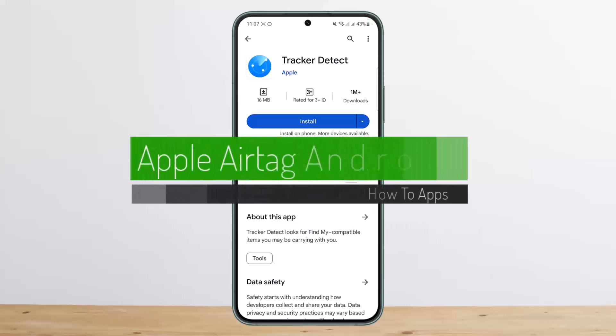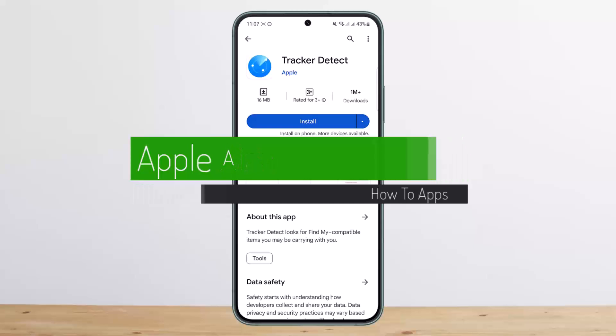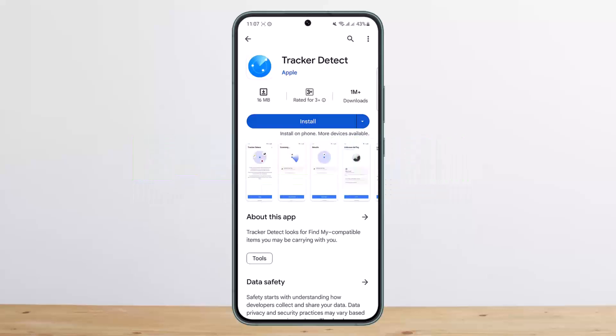How to use Apple AirTags with Android. Hello everybody, welcome back to my channel. This is me, Pippen Besnath, and today I'll guide you on if you can, or how you can, use Apple AirTags on Android.